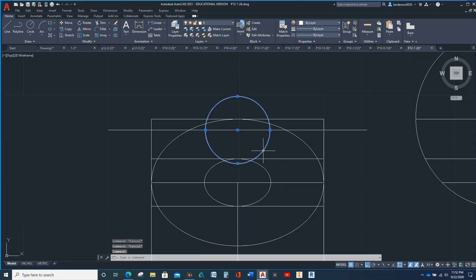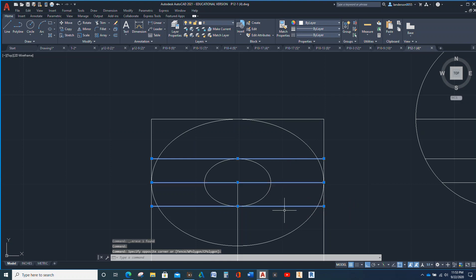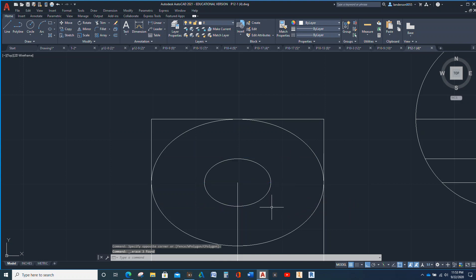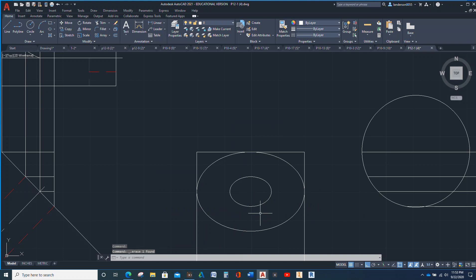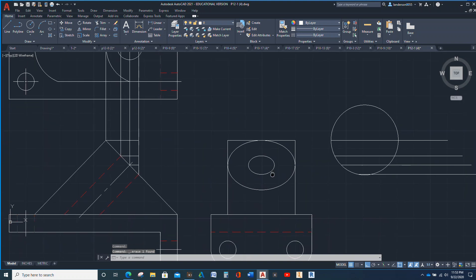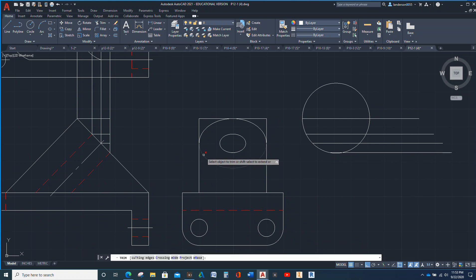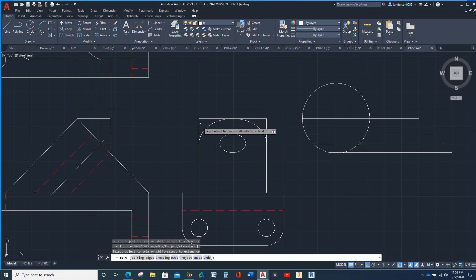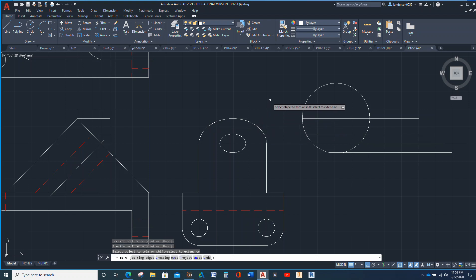Now we don't need this guy anymore, we don't need that guy. We can actually get rid of those and this right here. Now this is where we trim. Okay, so there's that.